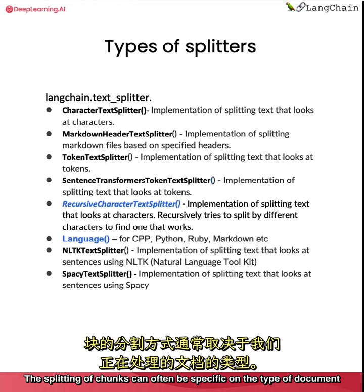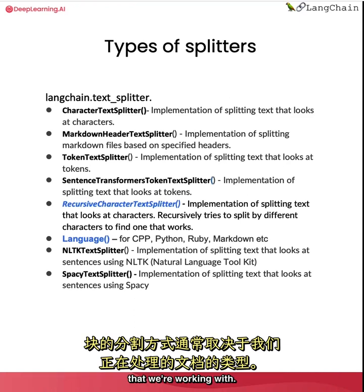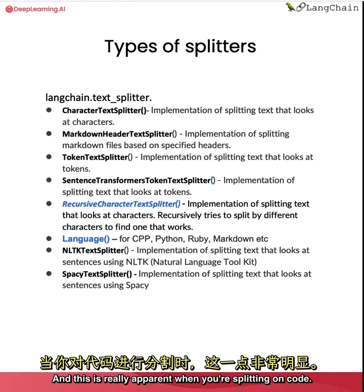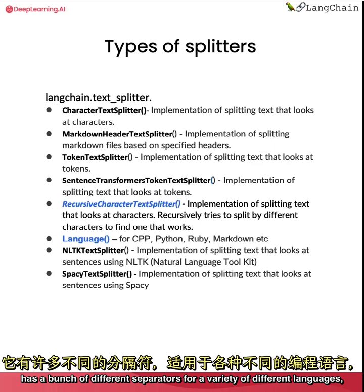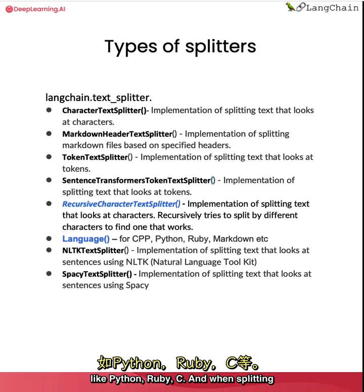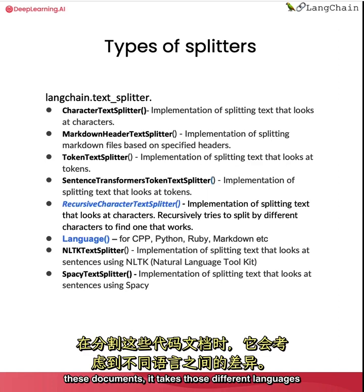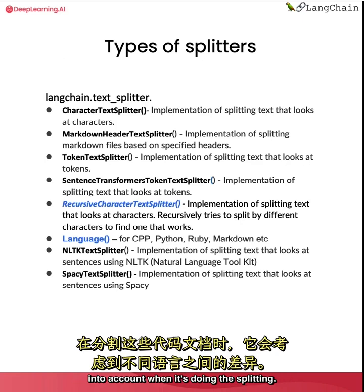The splitting of chunks can often be specific on the type of document that we're working with. And this is really apparent when you're splitting on code. So we have a language text splitter that has a bunch of different separators for a variety of different languages. Like Python, Ruby, C. And when splitting these documents, it takes those different languages and the relevant separators for those languages into account when it's doing the splitting.